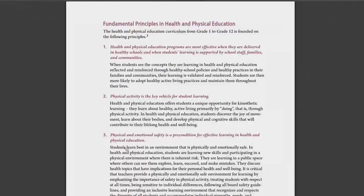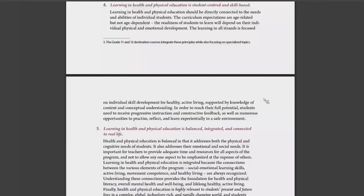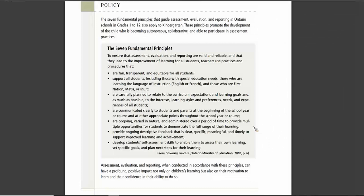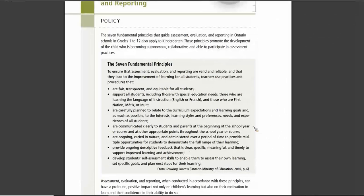Health and physical education programs are most effective when they are delivered in healthy schools and when students' learning is supported by school staff, families, and communities. Physical activity is a key vehicle for student learning. Physical and emotional safety is a precondition for effective learning in health and physical education. Learning in health and physical education is student-centered and skill-based, and it is balanced, integrated, and connected to real life.